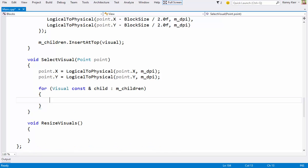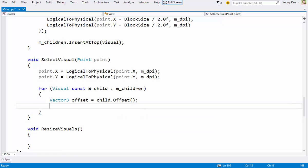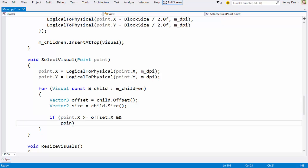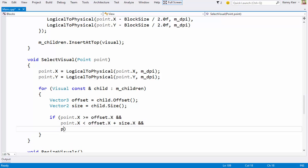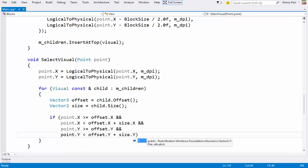I can efficiently compare this physical position with all of the visuals children in the collection. Now hit testing a rectangle is straightforward. I just need the visuals offset and size. I can then use this to compare against the pointer position and check the edges. That's the left edge, and the right edge, the top, and the bottom.